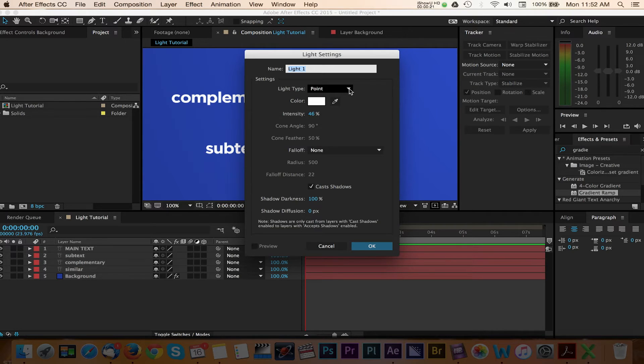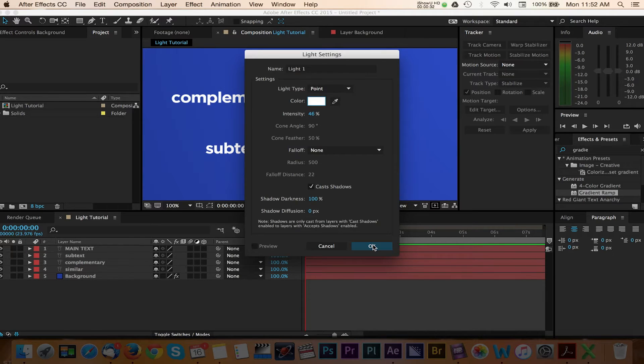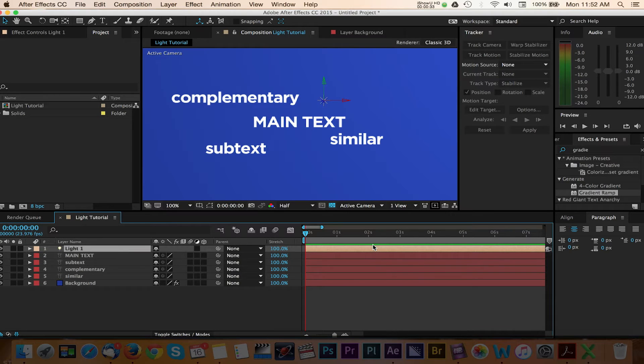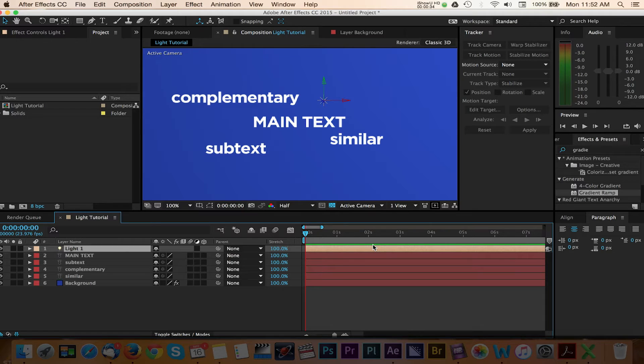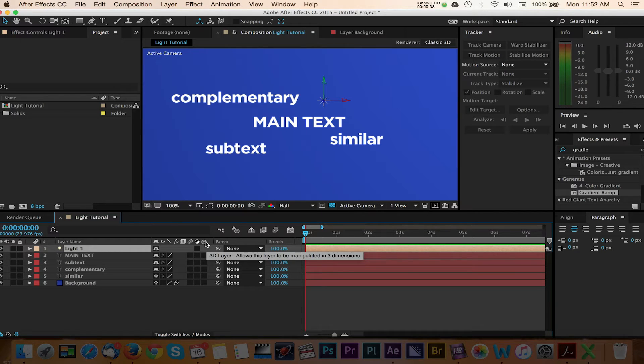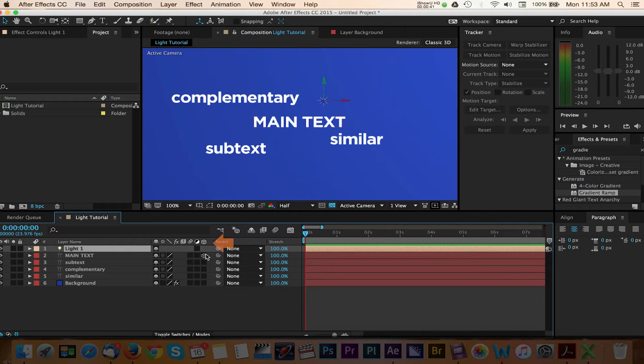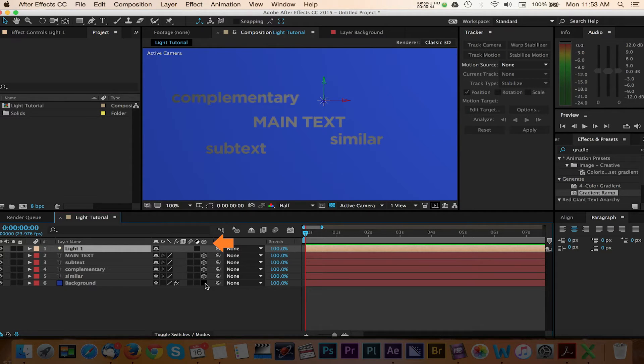We can leave the rest of the default settings for now and press OK. You may receive a warning window that tells you that lights will only affect 3D layers. In order to see what the light looks like, we'll enable the 3D option for all of our text layers. You can do this by selecting the 3D cube for all of the text layers. Now you can see the light that we've added.